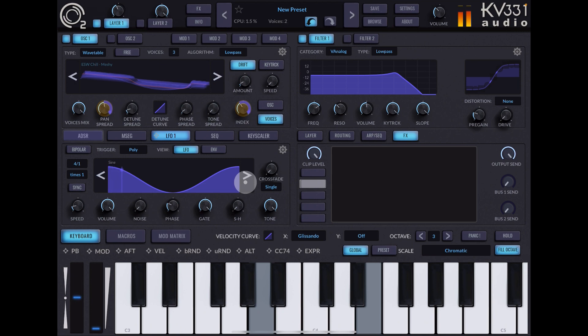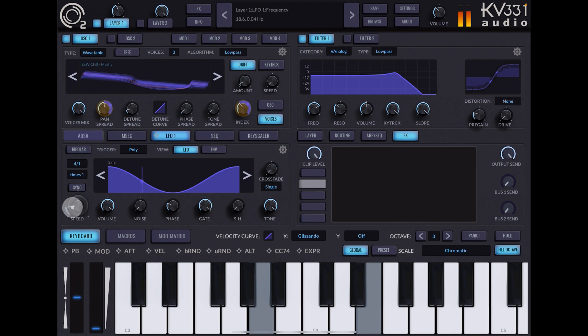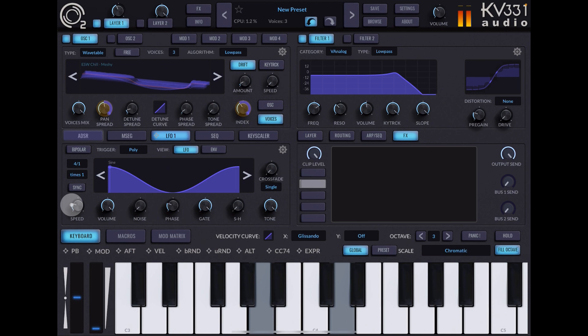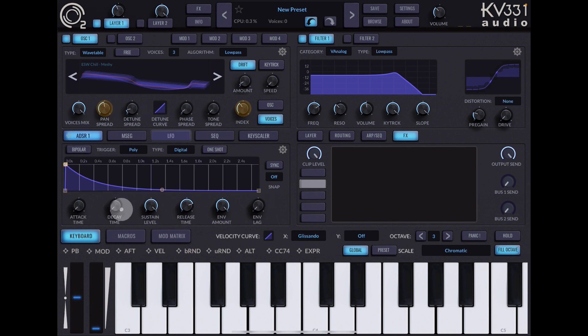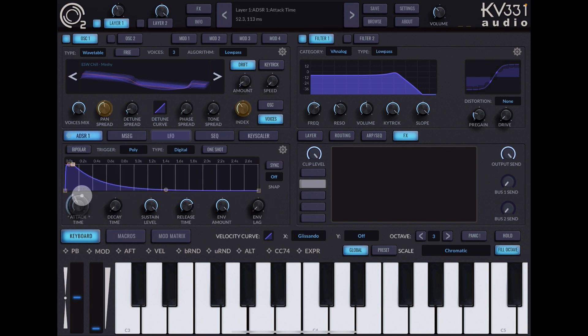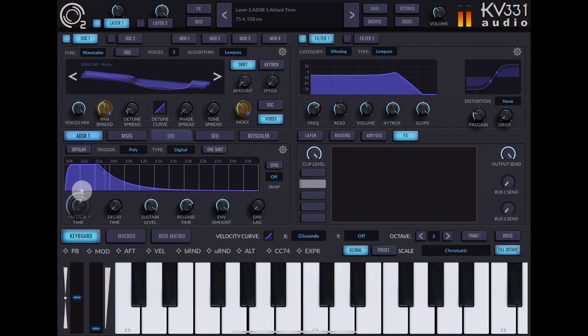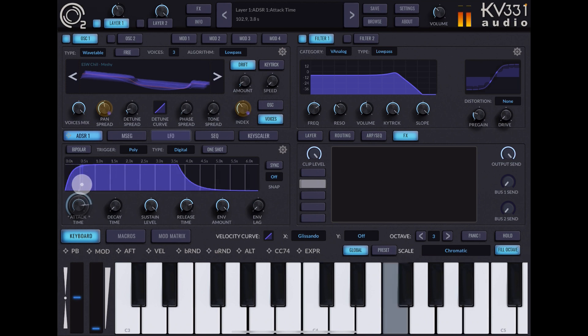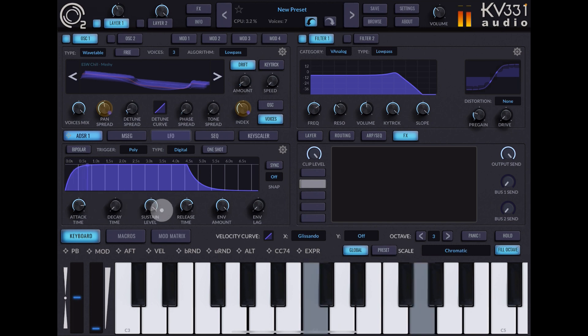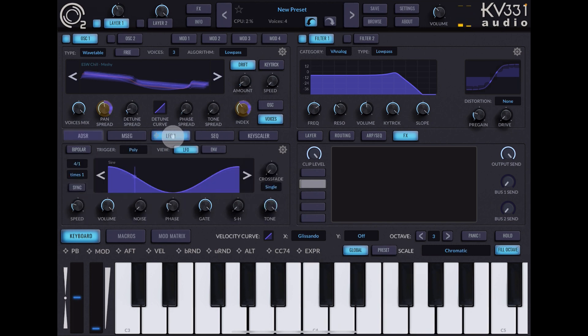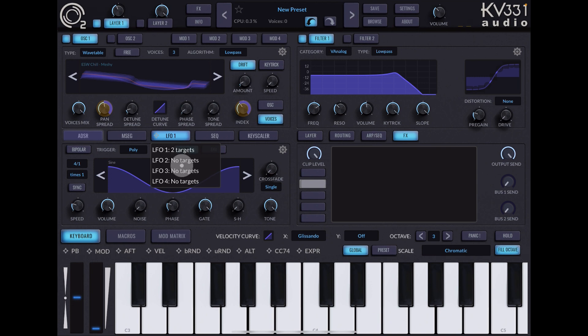I'm just holding this chord, maybe speed it up a little bit. Okay, so that's nice. Again we'll go back to our ADSR. I want more of a pad type sound, so I'm going to increase the attack.